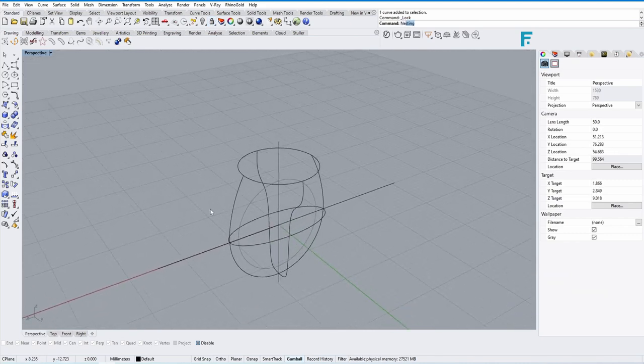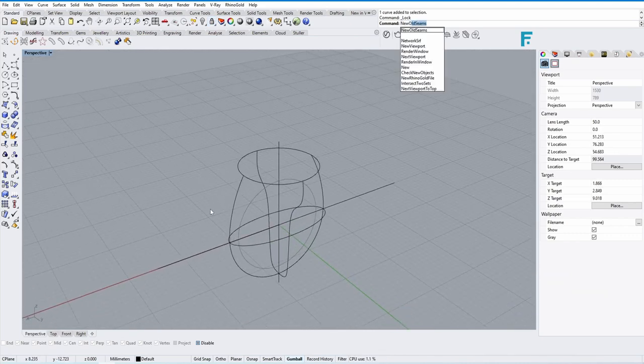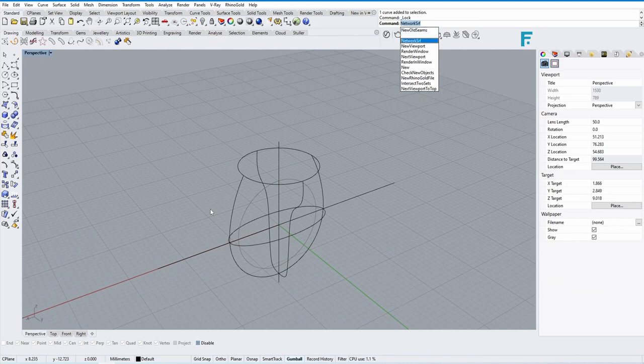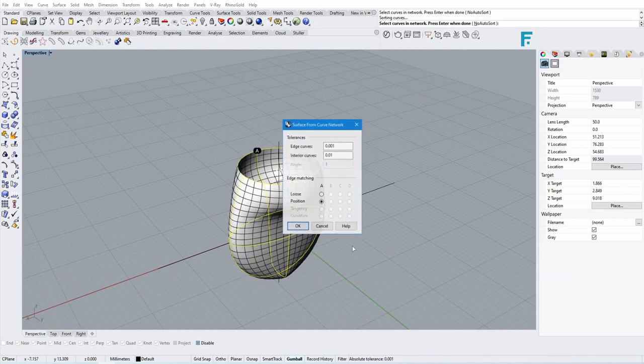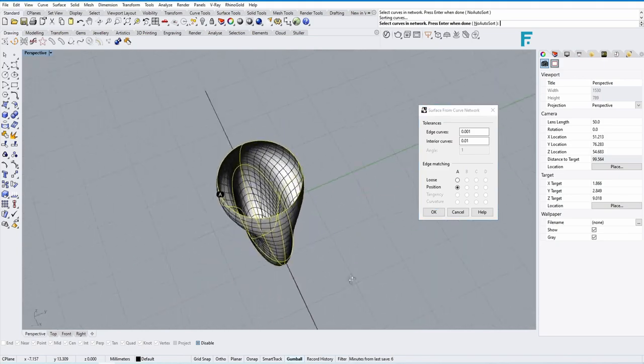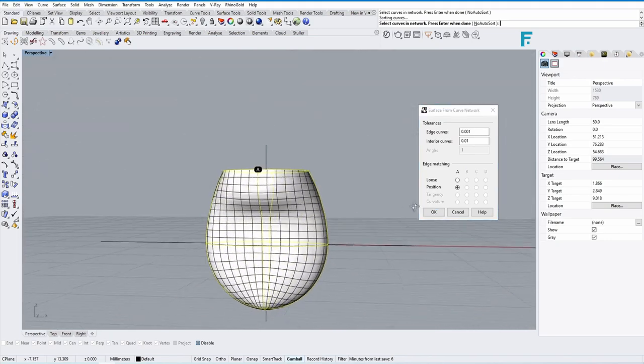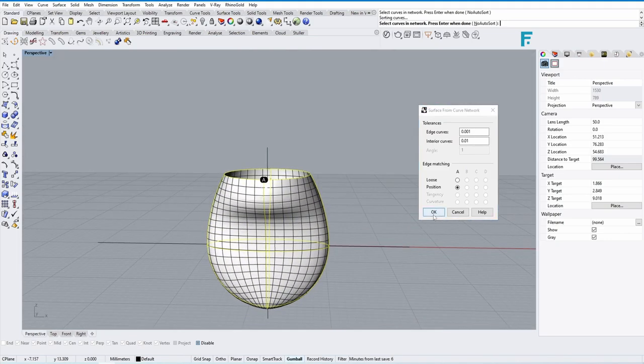Now take the Network Surface command and keep it default, don't change anything, and click OK. Now we made a whole watertight shape.